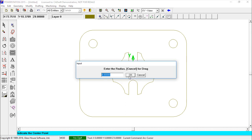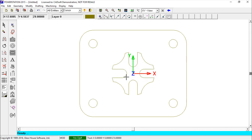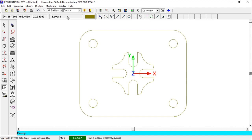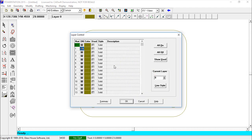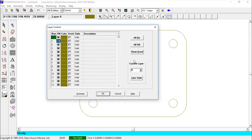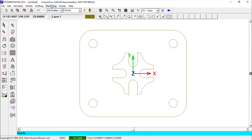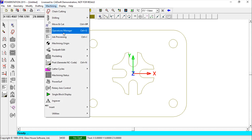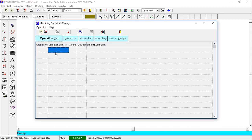The geometry is now done and I'll move on to toolpaths. I manage the layers — setting the current layer to Layer 1. Then I go to Machining and open the Operations Manager, where I define my tools and technological parameters.